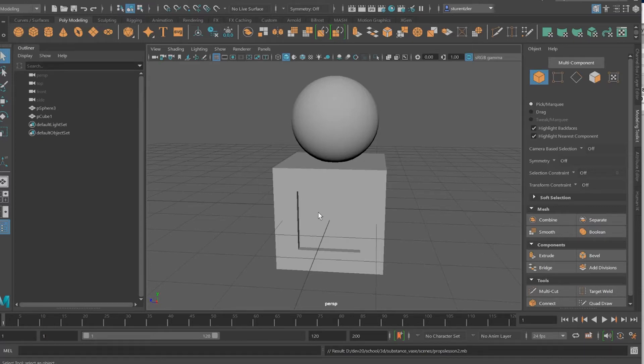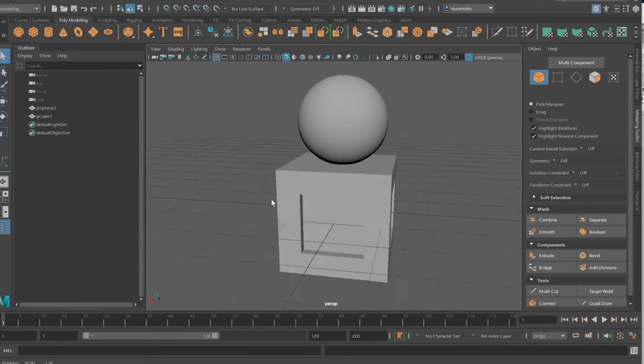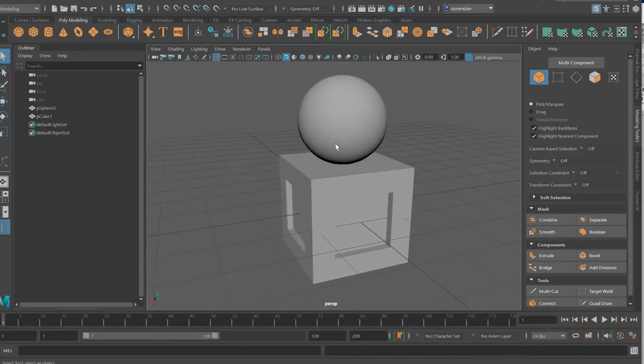This is an overview. Let's go back to the basics and assign some textures, get this from Maya into Substance Painter and back again.